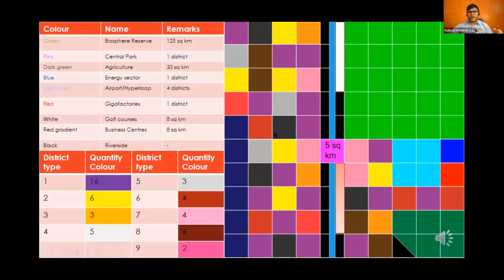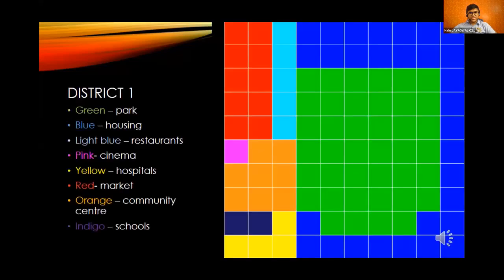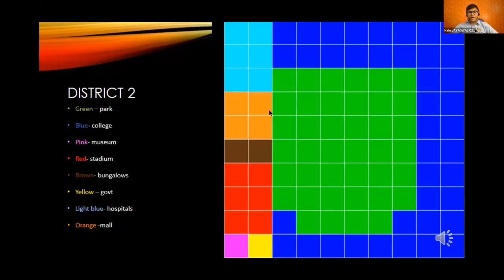This is the city layout, meticulously designed so that each block represents five square kilometers. The biosphere reserve is towards one corner of the city, and sectors which might harm citizens are located towards the outskirts — such as the energy sector, agricultural sector, and waste management sector. Our city is divided into 100 districts for ease of governance, and each district is divided into nine types. Each district is very sustainable and has a central park in the middle.